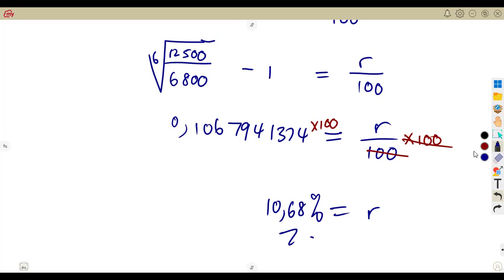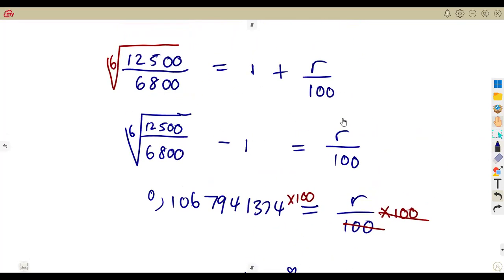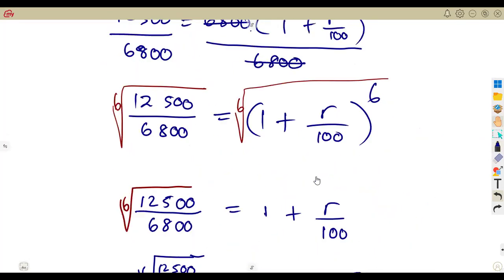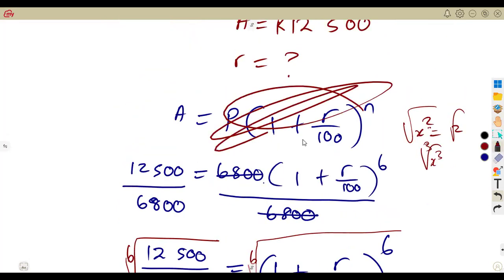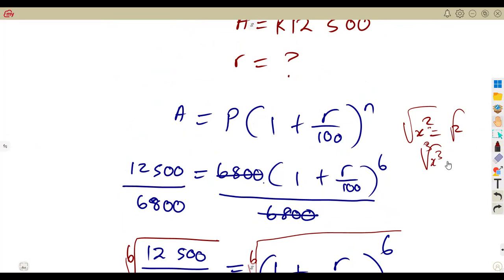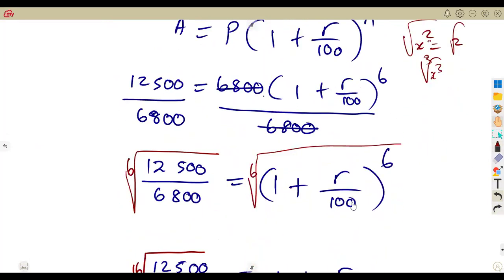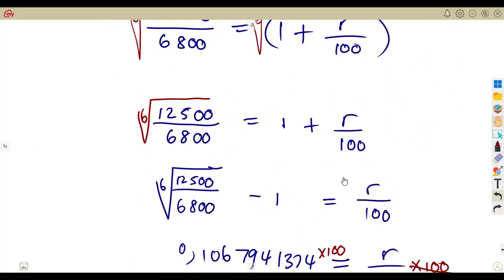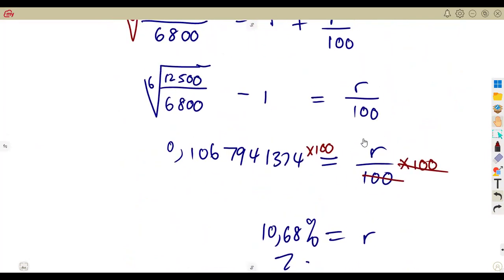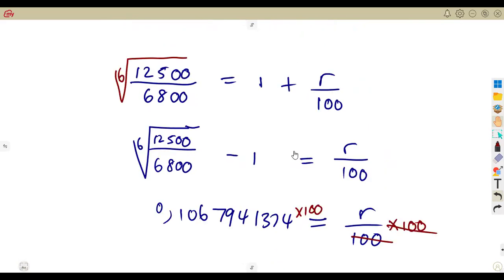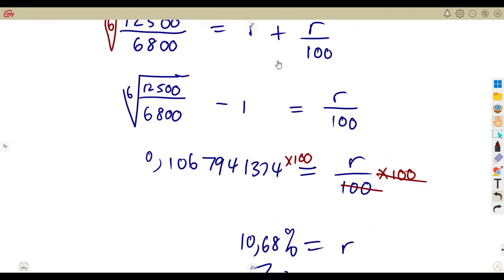So you see, it is not just about inserting values into the formula. Sometimes they can ask you to solve for any variable as long as it is in the formula. Practice as many questions as possible — given the formula, identify what you need to calculate and solve for that. Solving equations is important in Grade 9 mathematics.